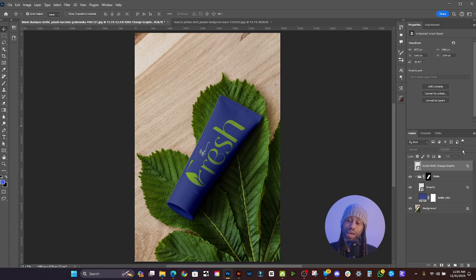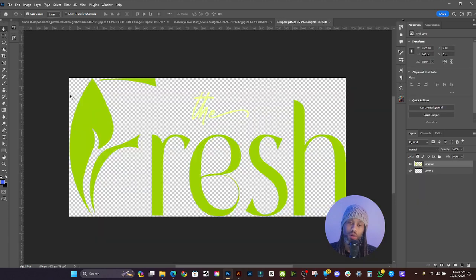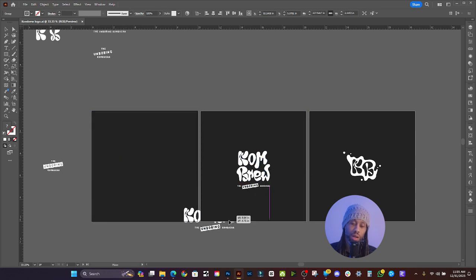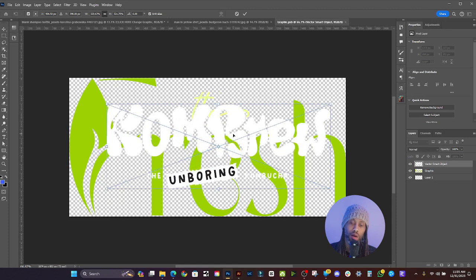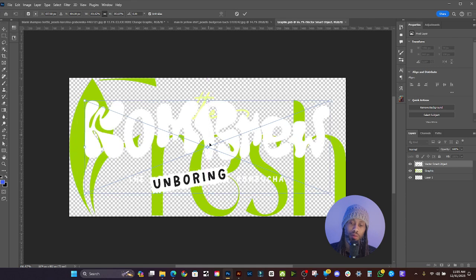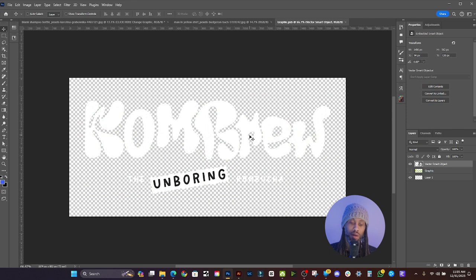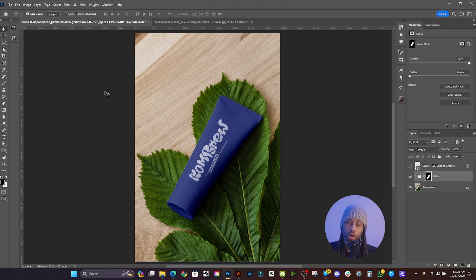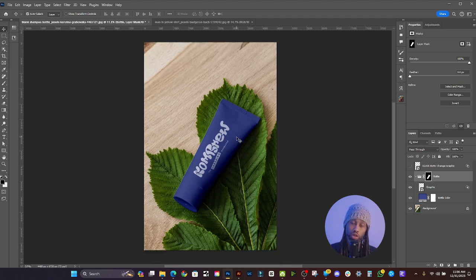Whenever you change one smart object, the other will be changed too. All they have to do is double-click in there and place a new graphic. Let's drag a logo from Illustrator into here, blow it up, hide the other layer, click Save, and close that. As you see, it's right in there on top of the bottle at the same perspective as the previous graphic. Whenever someone opens this up, they can just click to change the graphic, or open the folder to change the bottle color — making it super accessible and easy to use.